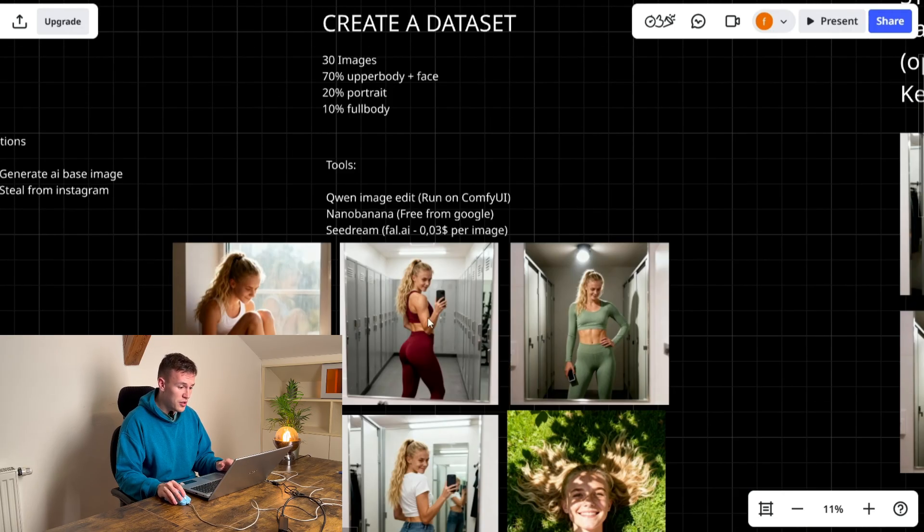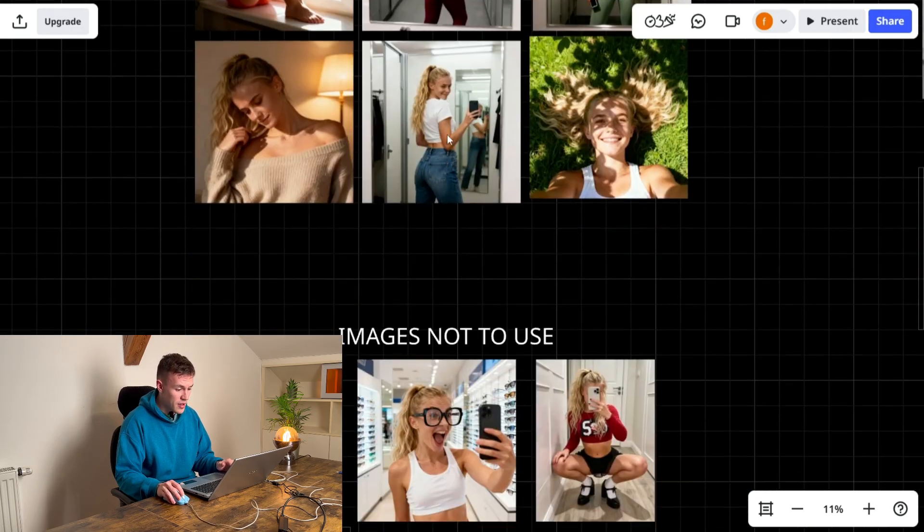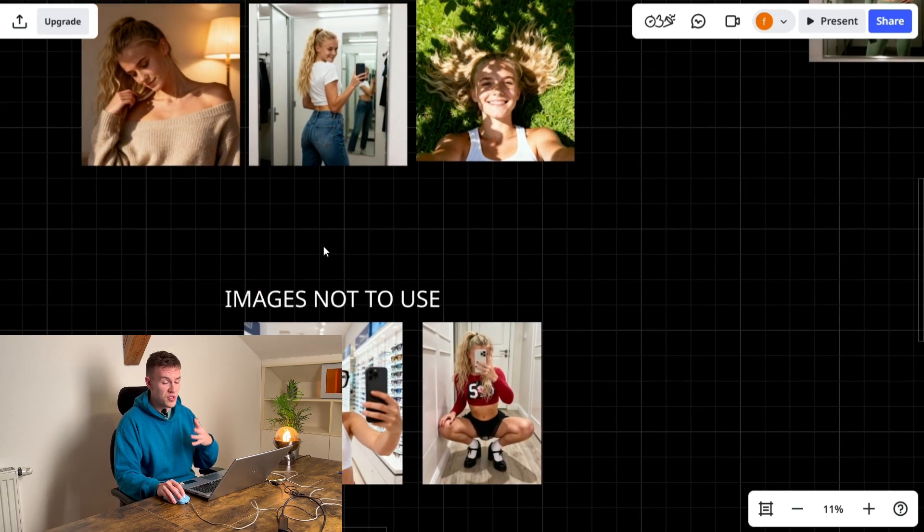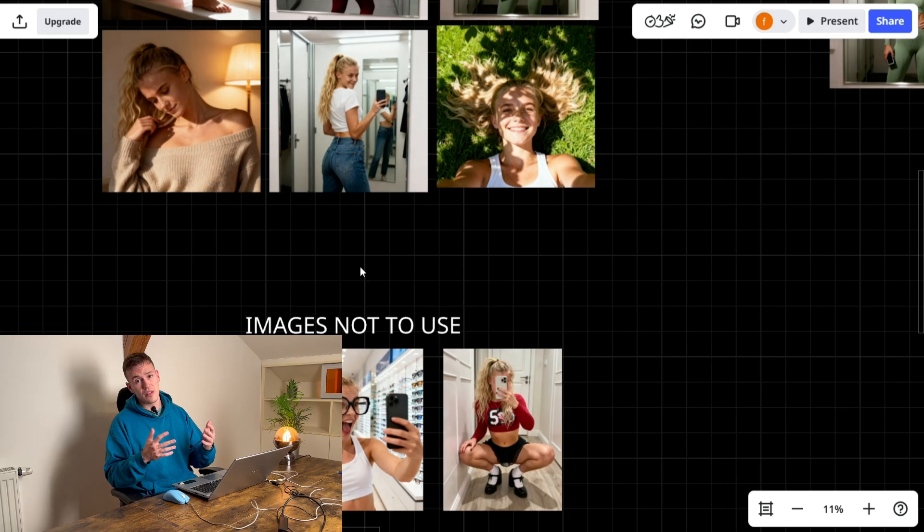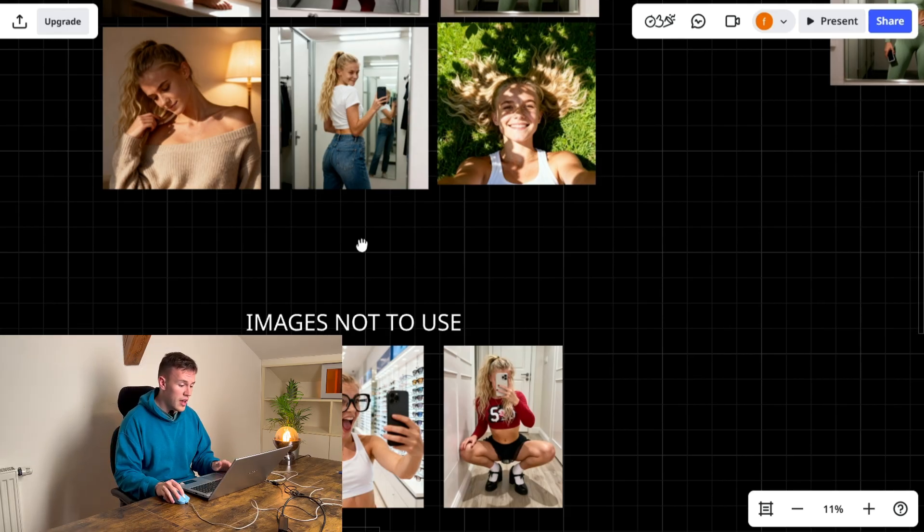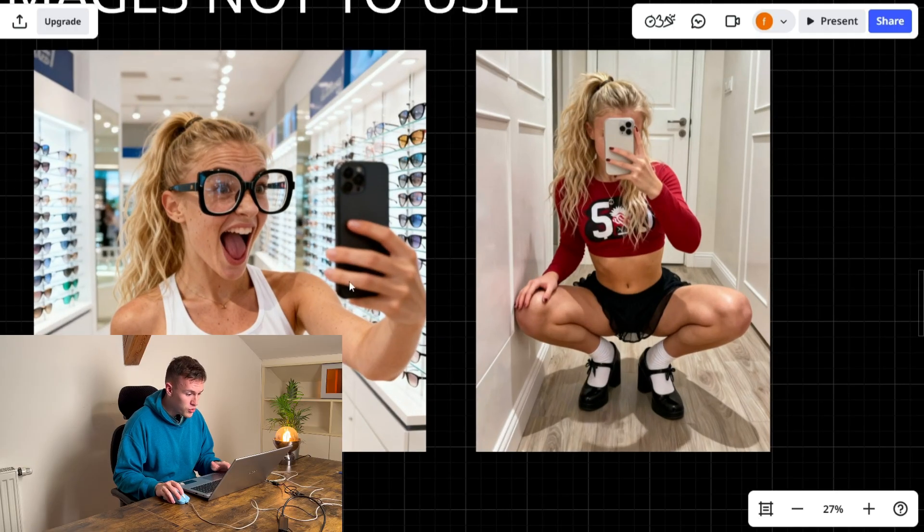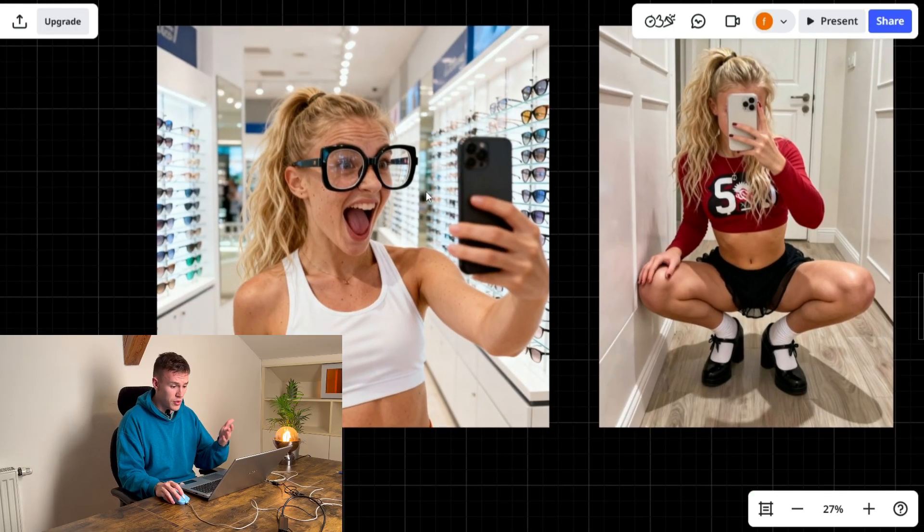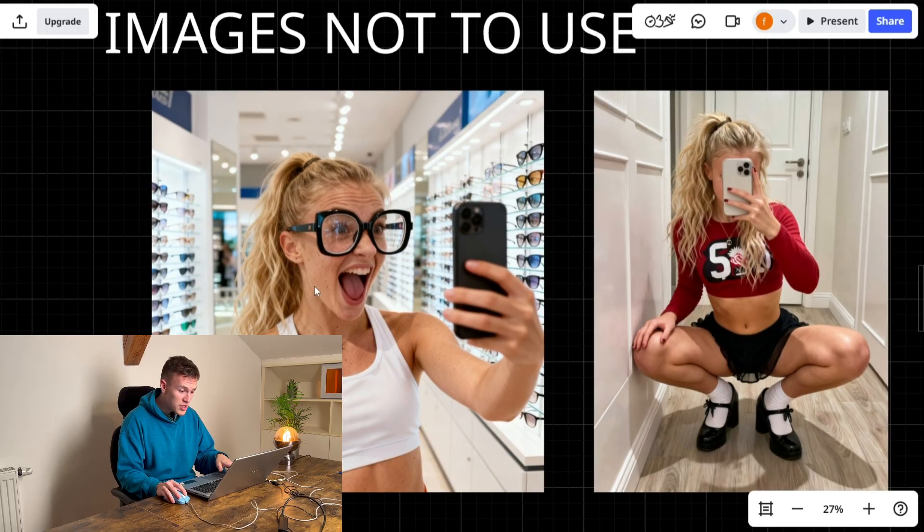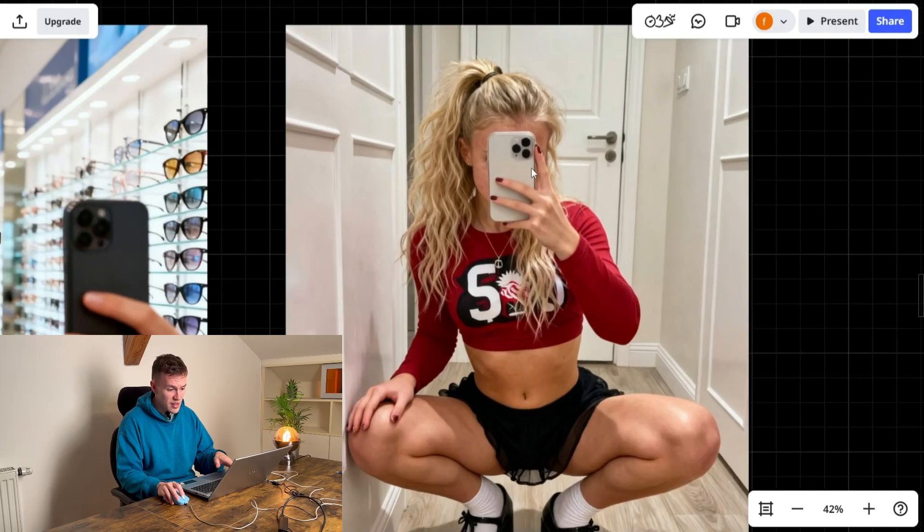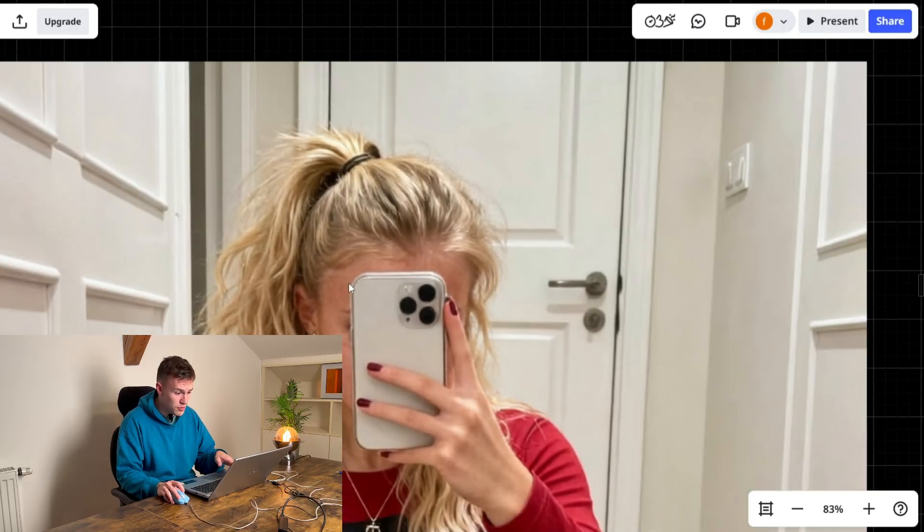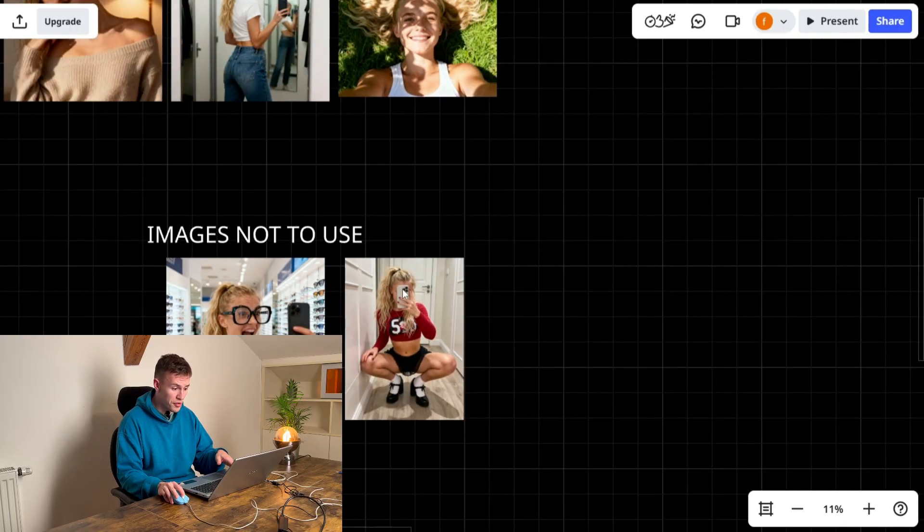So after you have generated like 30 images then you have to choose the ones that are the best. So you probably generated like a hundred and from the hundred images you choose just 30 images. And images which not to use is that you wouldn't want to use on your Instagram. So you do not use images that are somehow weird and you do not use images that have the face covered because that's what we need to train on. We need to train on the face.